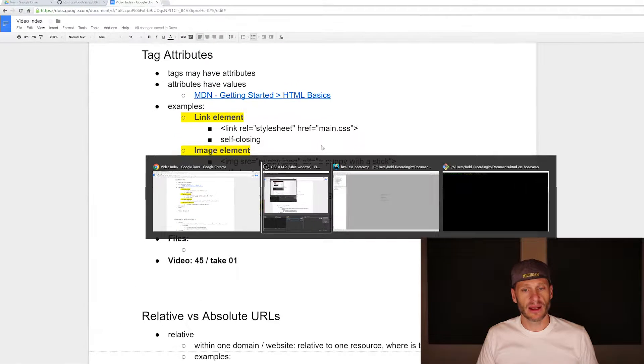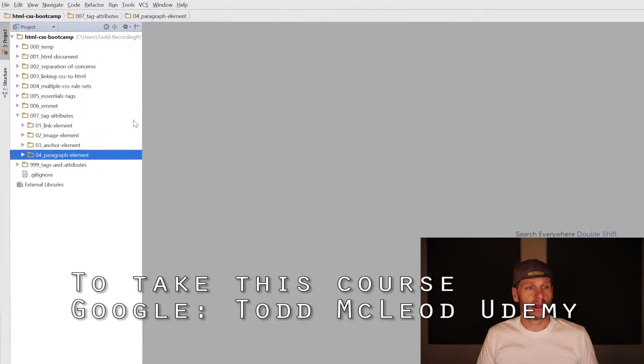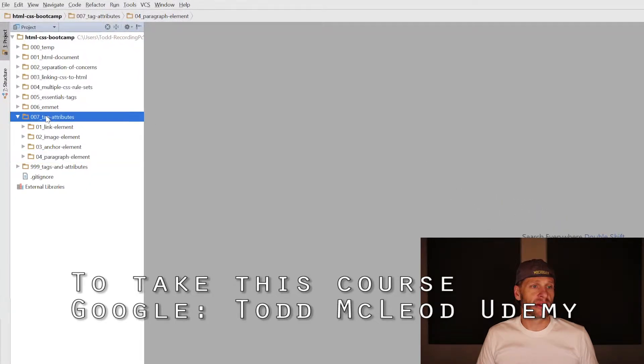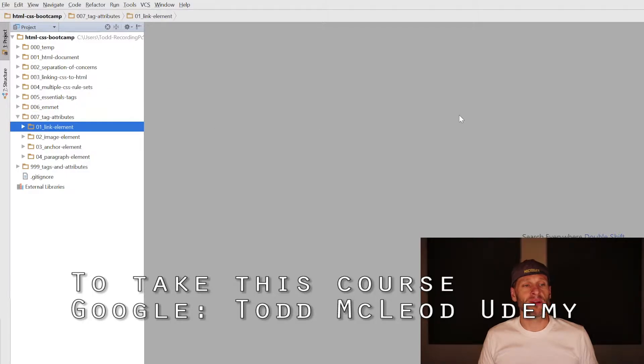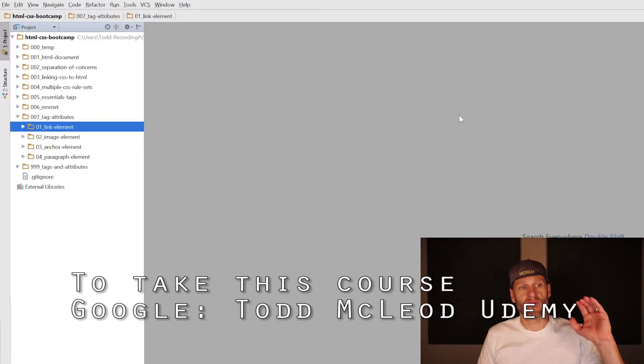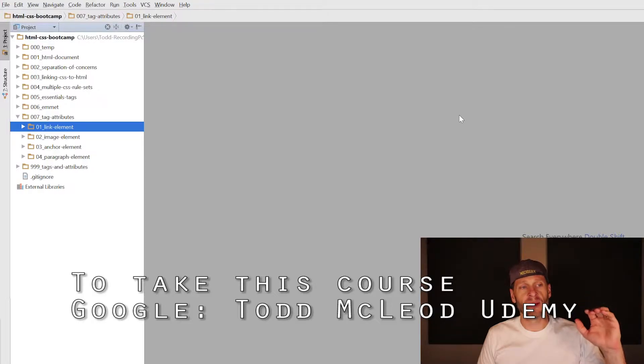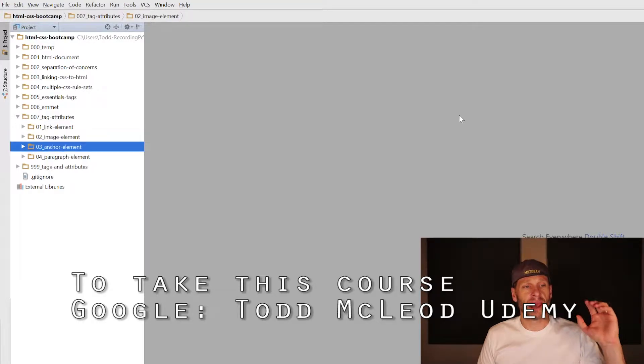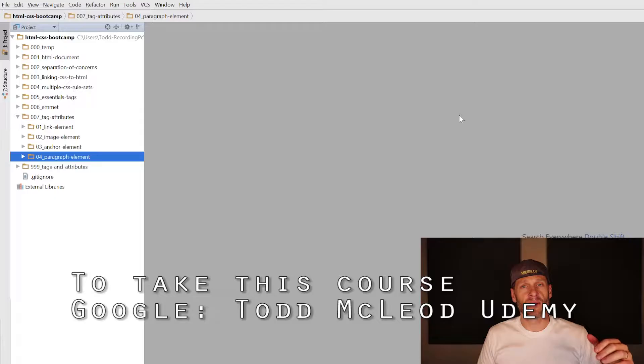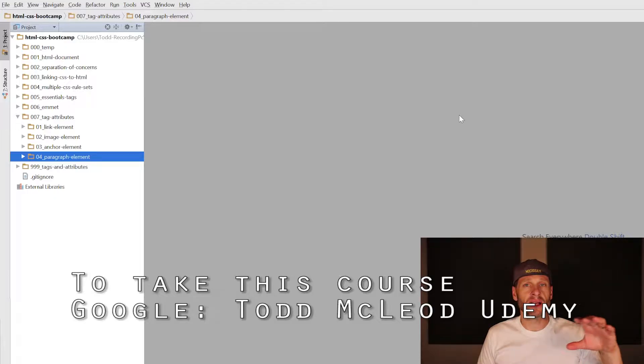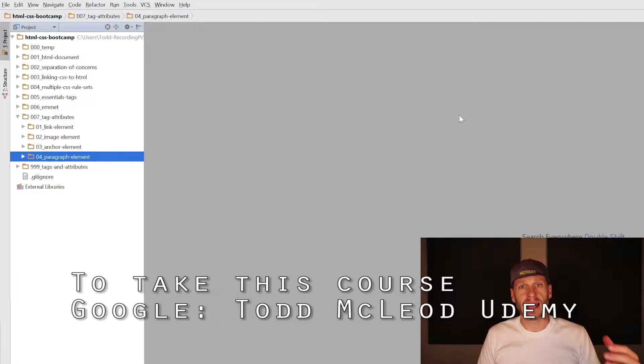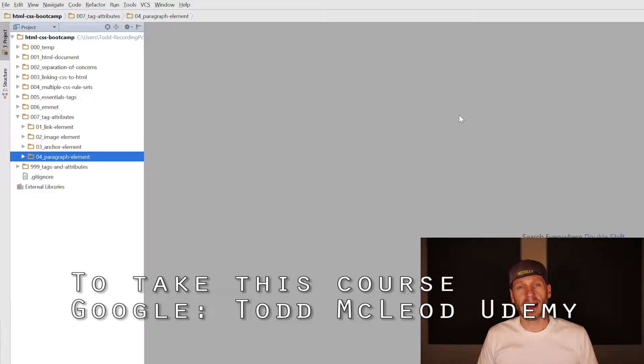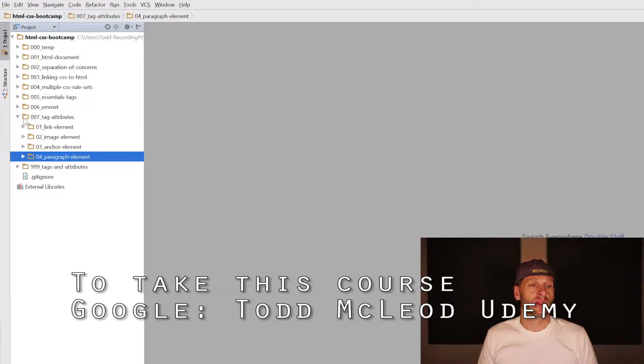I've created a folder 007 tag attributes. Inside that folder, it's got four more folders: one for the link element, one for the image element, one for the anchor element, and one for the paragraph element. All of those elements are going to demonstrate how different tags can have attributes, and sometimes they need to have attributes.